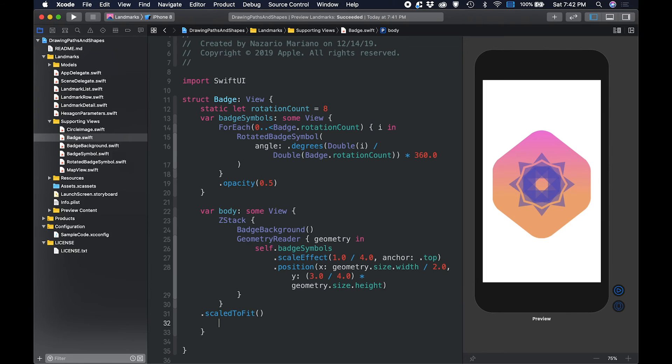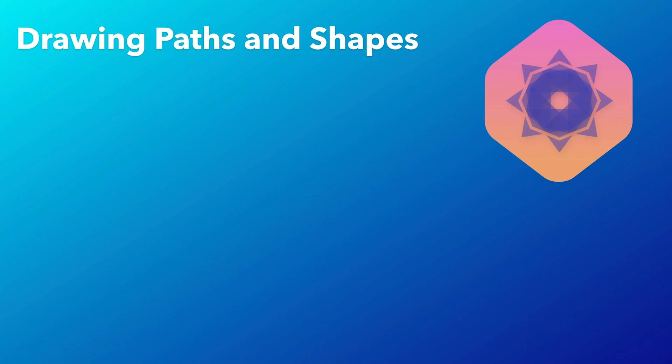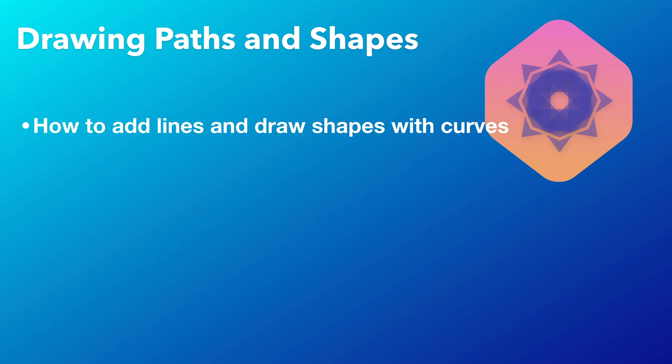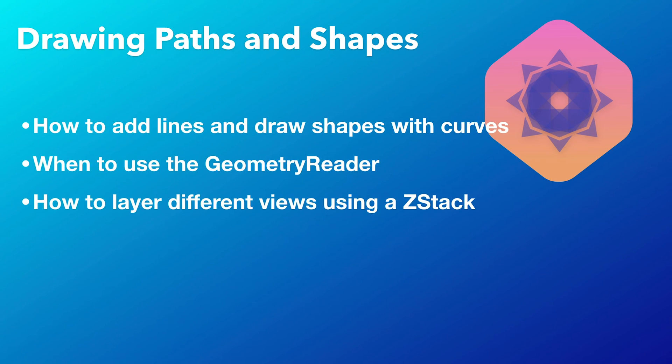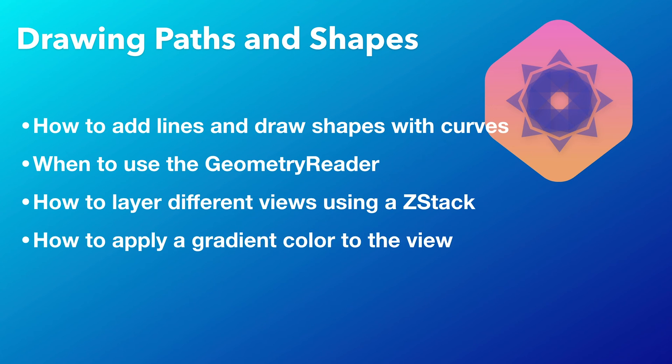And that's it for this video. I showed you how you can draw programmatically using paths and shapes using SwiftUI. In this video, I showed you how to add lines and draw shapes with curves, when to use a geometry reader, how to layer different views using z-stack, and how to apply a gradient color to the view.